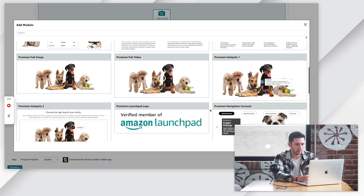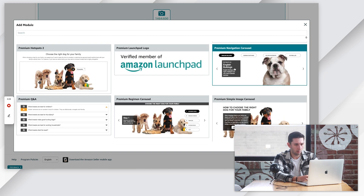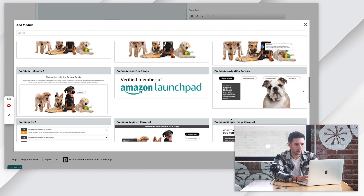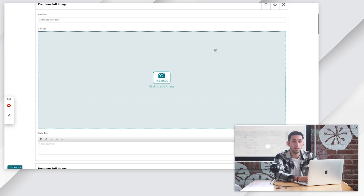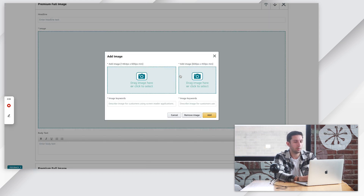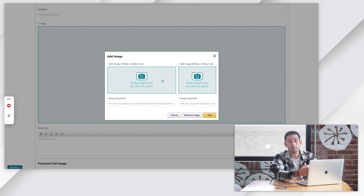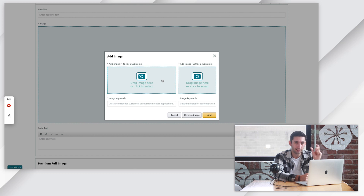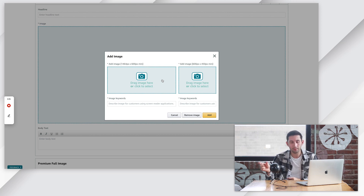We're going to click our carousel and then our navigation carousel. One thing that is unique about premium A-plus content is that when you click the upload button, you actually see a spot for a desktop image and a spot for a mobile image. This is great because when you optimize basic A-plus content for desktop, it just becomes unreadable on mobile. So with premium, you can actually optimize both the desktop and the mobile experience.